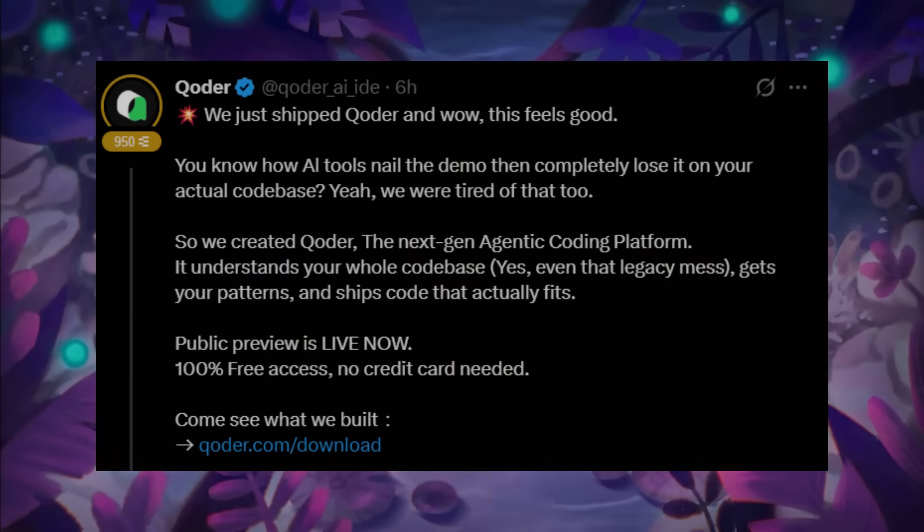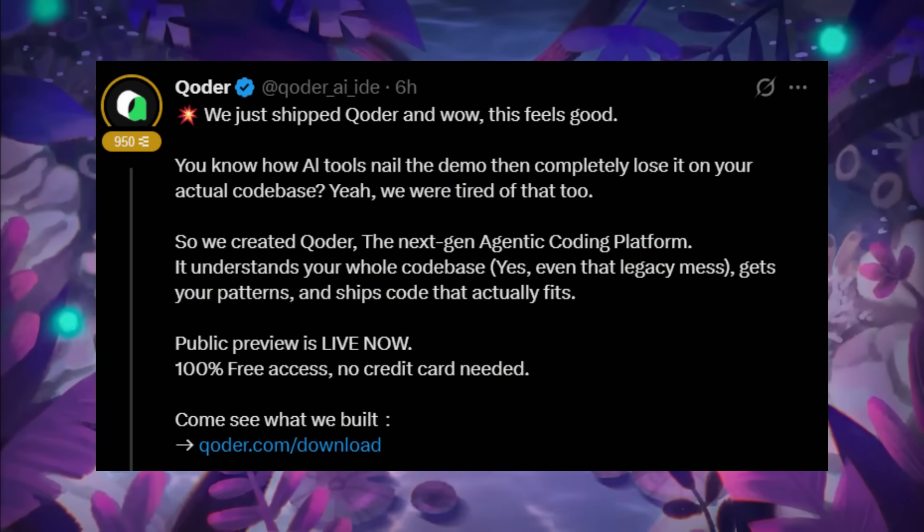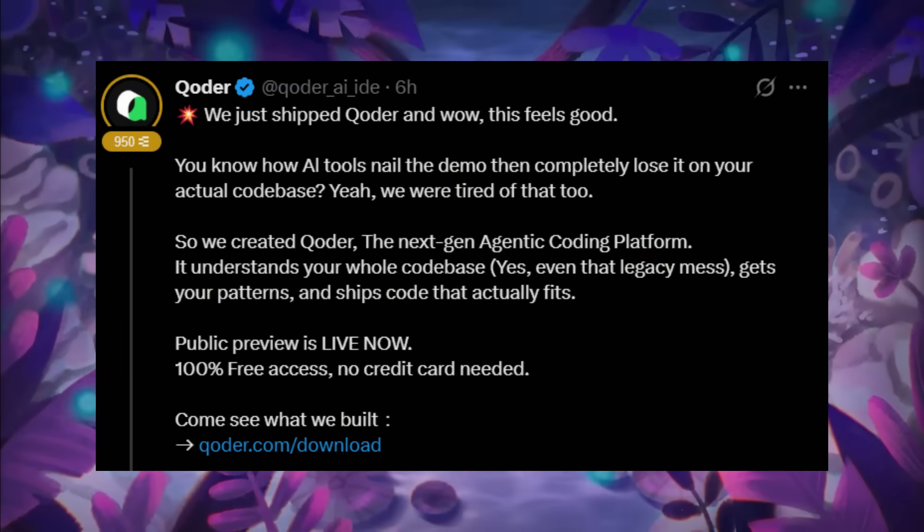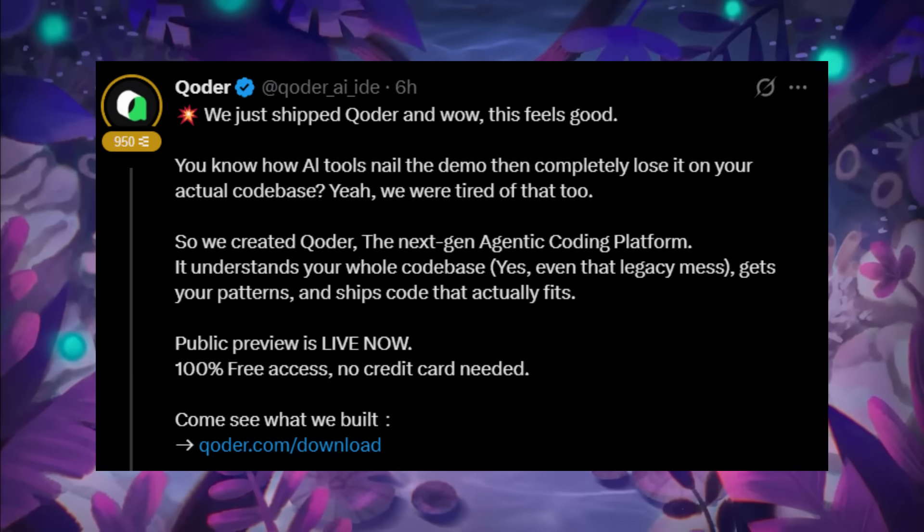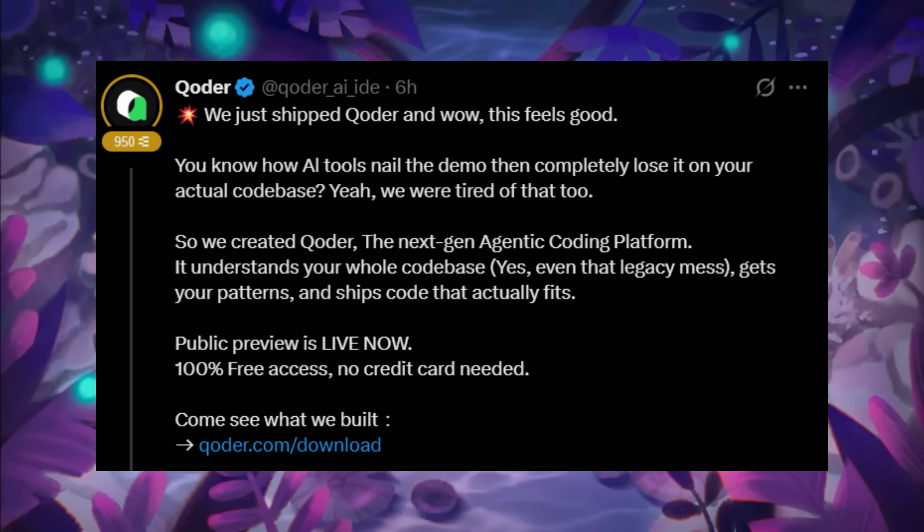Looks like we got some huge new news from the Alibaba team as they are back with a brand new AI tool. And this is where I'd like to introduce Coder.